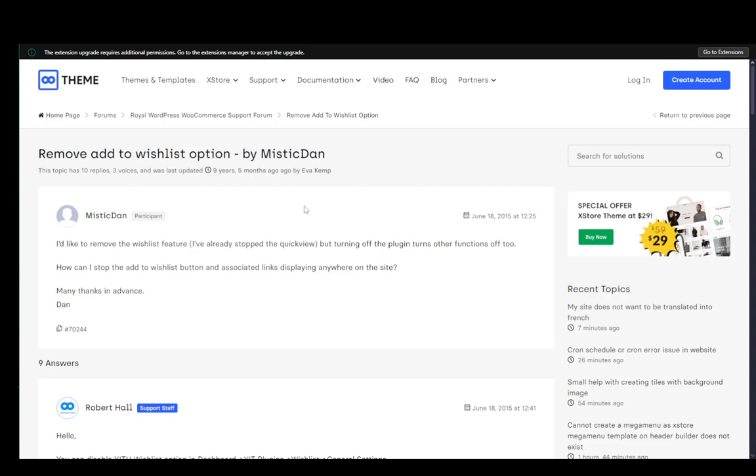Hey everybody, what is going on? I hope you guys are all doing well and welcome to another tutorial video. In this video I'm going to be explaining how you can remove the wishlist option from WooCommerce, so let's get right into it.